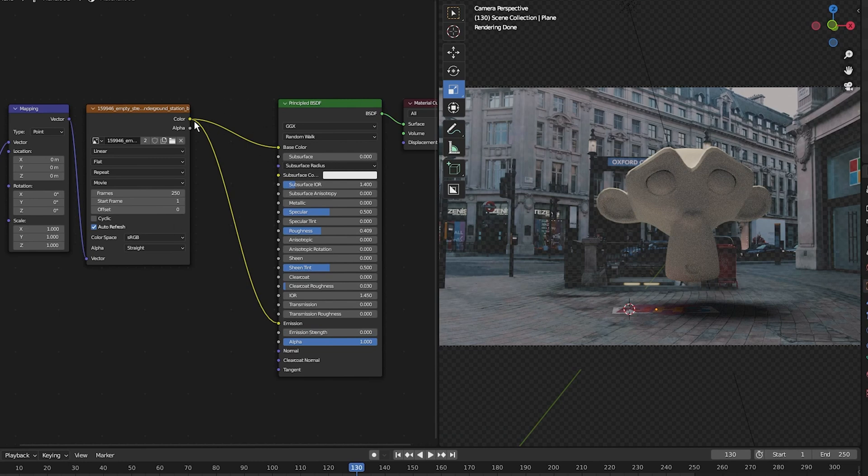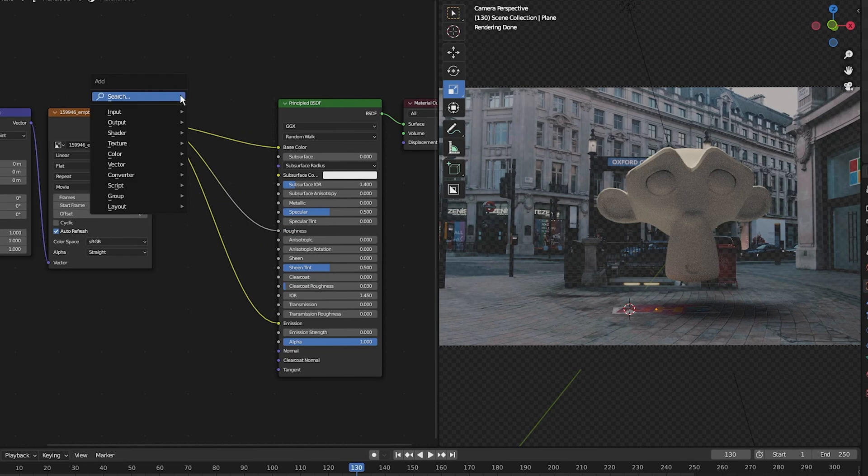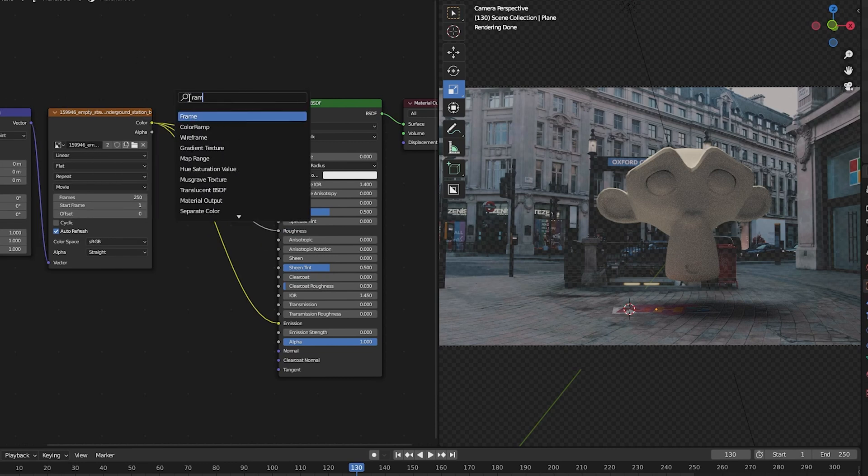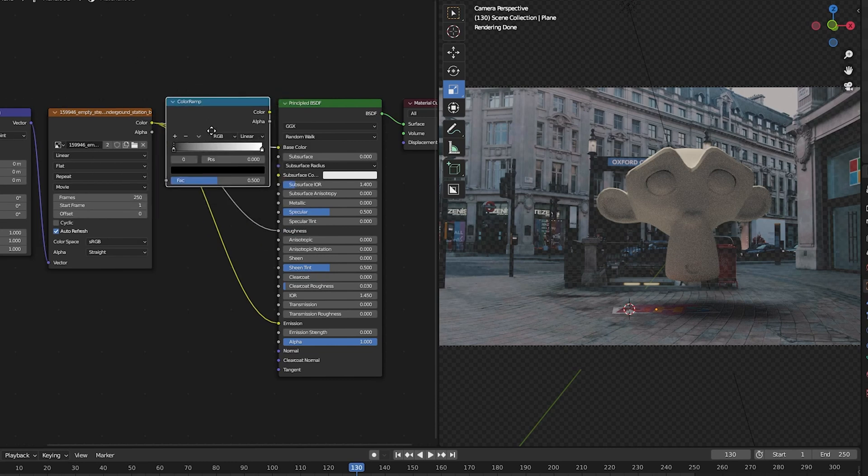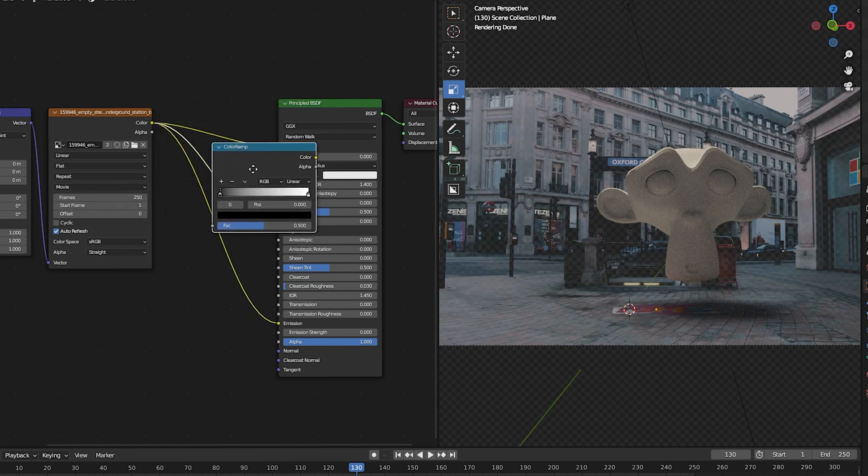If you want more control over the reflection of the shadow catcher, you can plug the image texture color into the roughness, then add a color ramp. Shift+A, search, and type in 'color ramp,' select it, and put the color ramp in between the image texture and the roughness.